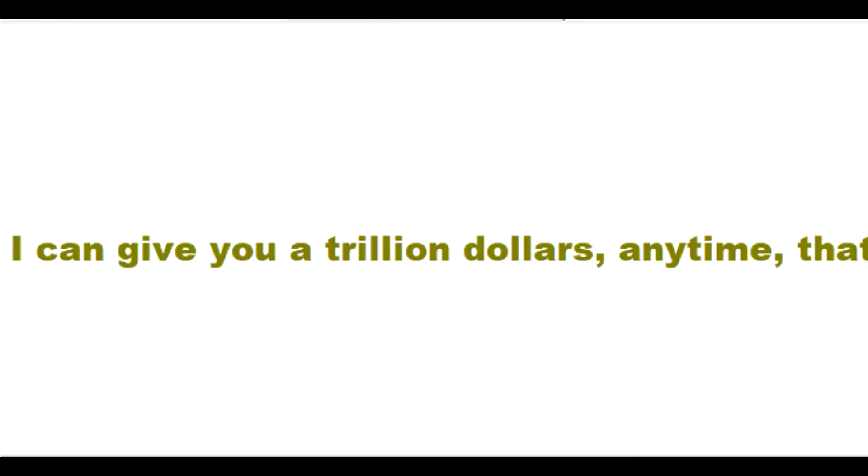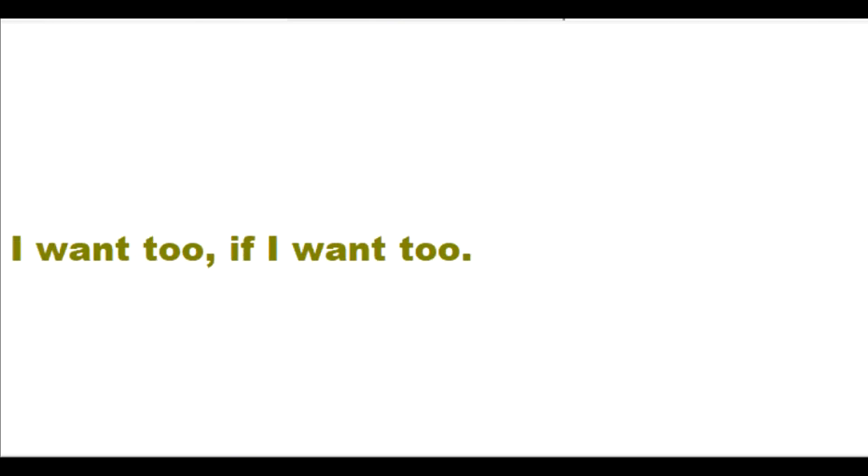I am more than a trillionaire. I can give you a trillion dollars anytime that I want to, if I want to. I can perfectly protect you.